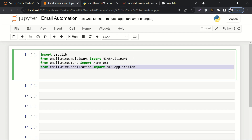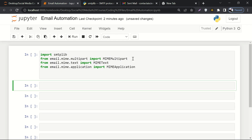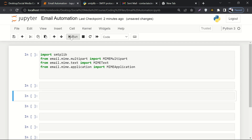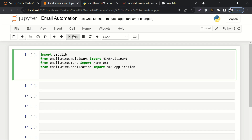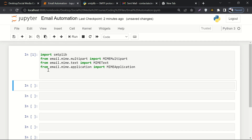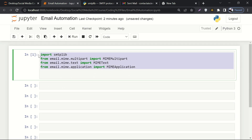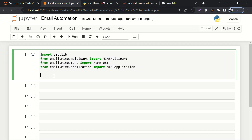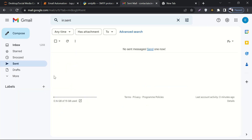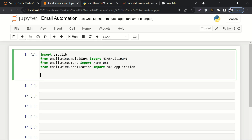We're done with the imports. Let's run the cell to make sure everything is in order. It ran successfully. We're done with the introduction and imports. In the upcoming video we'll see how to attach our Gmail account to our code.